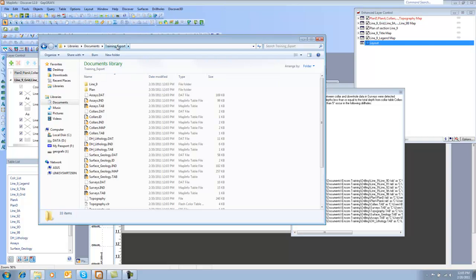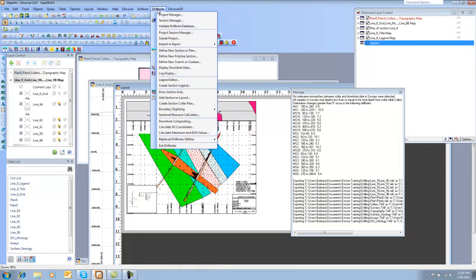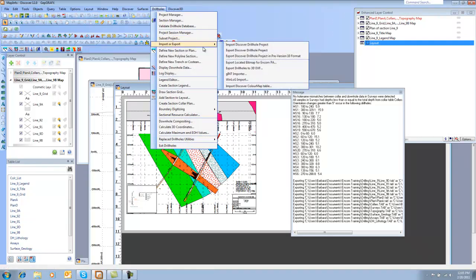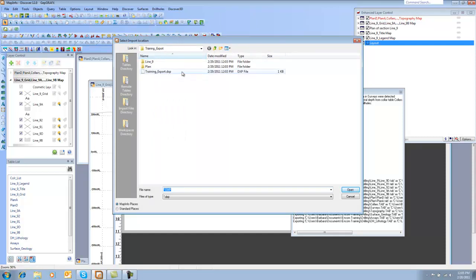Then when they have received it, what they would do is they would come to Drill Holes, Import Export. They'd choose the Import Drill Hole Project, and they would select the Training Export DXP file,